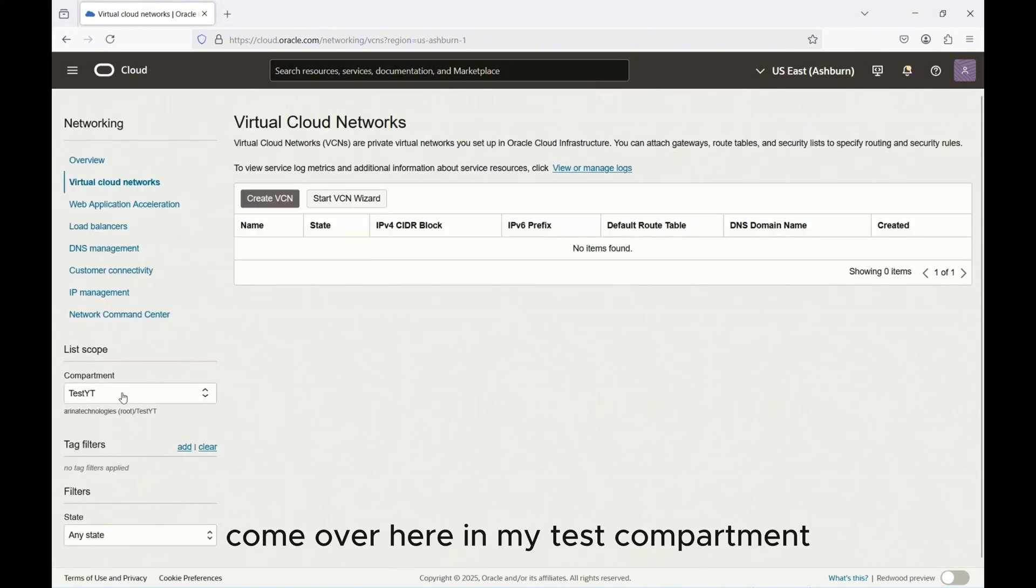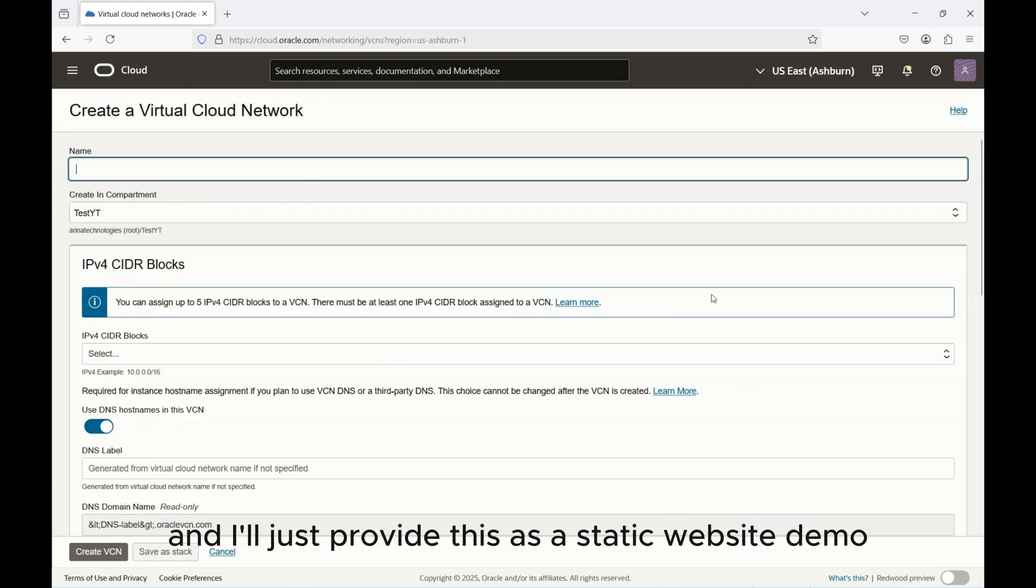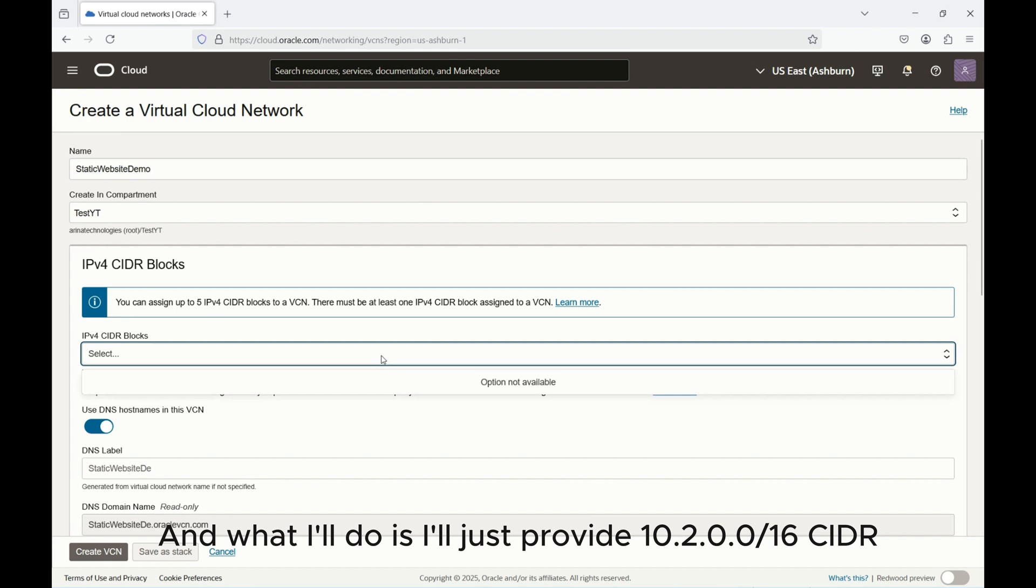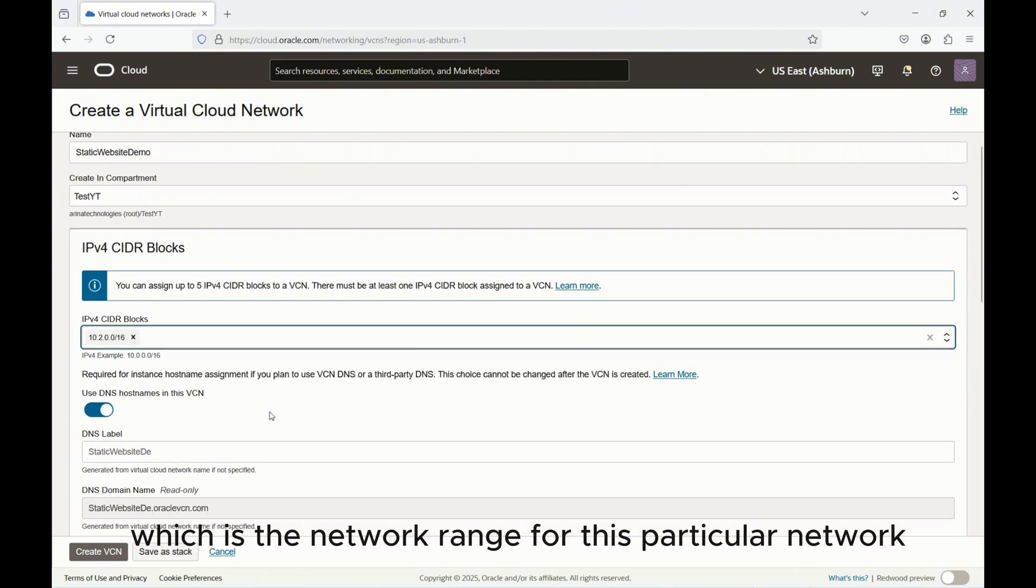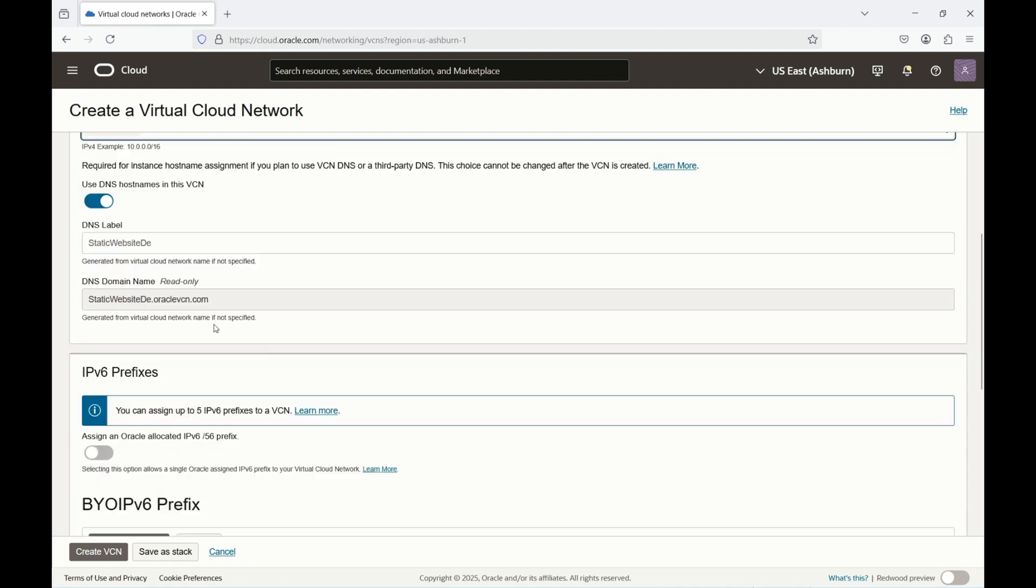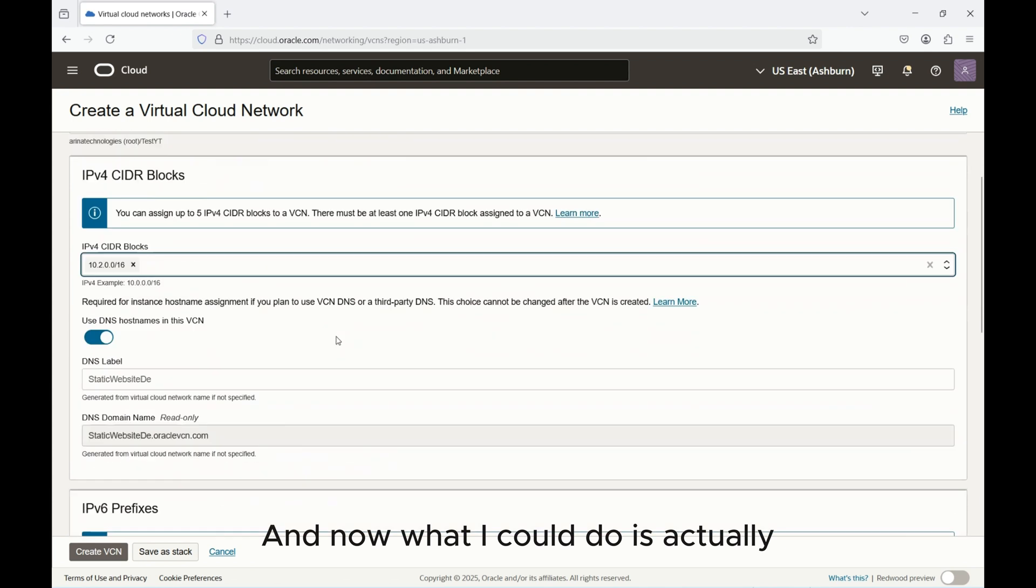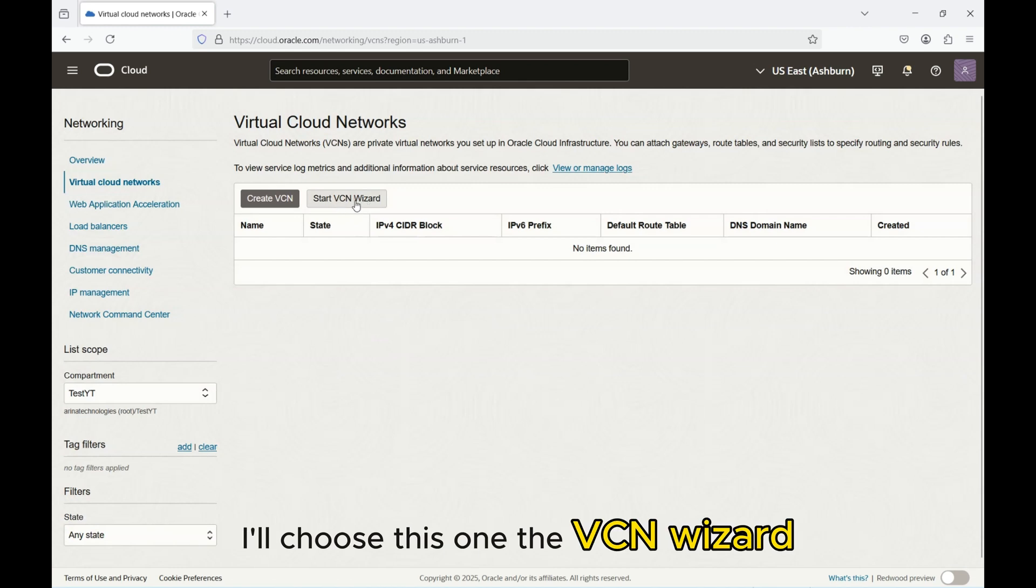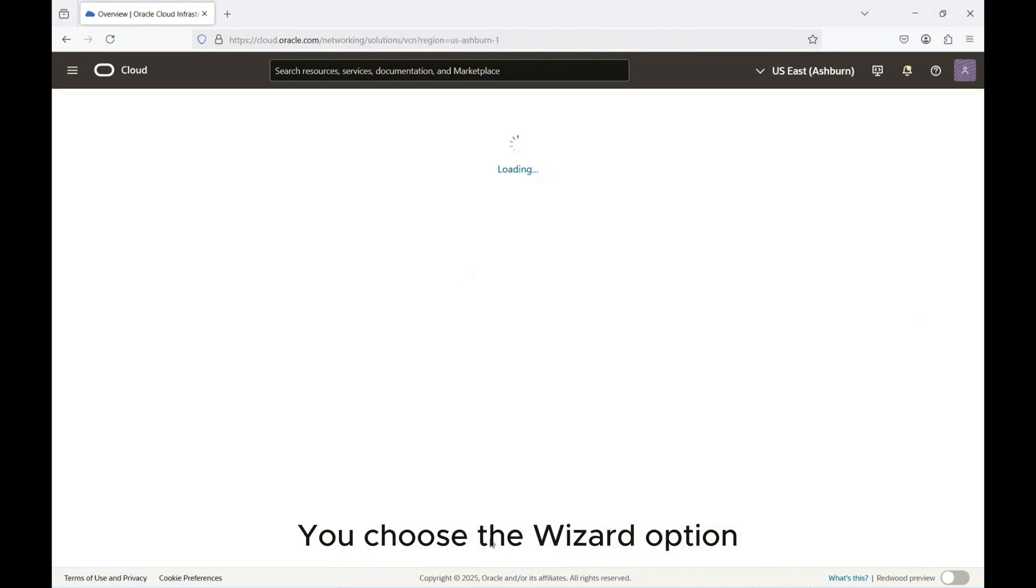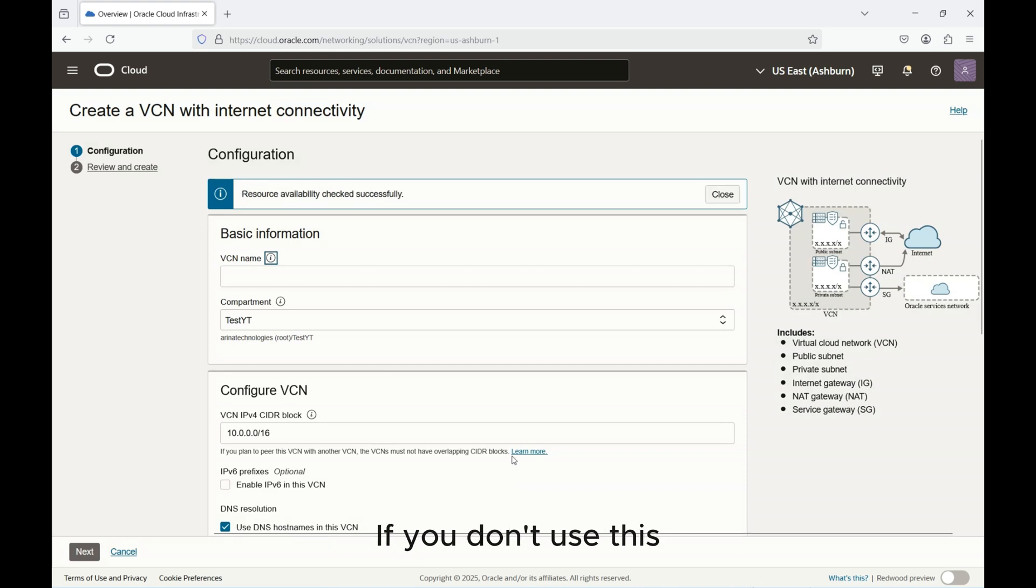I'm here in my test compartment and I don't have any resources. First what we do is we'll create a VCN and I'll just provide this as a static website demo. I'm going to be deleting this so this should be fine and what I'll do is I'll just provide 10.2.0.0/16 as the network range for this particular VCN. IPv6 I don't need it and what I could do is choose the VCN wizard. It's a lot more simpler because it'll spin up the public subnet along with the internet gateway.